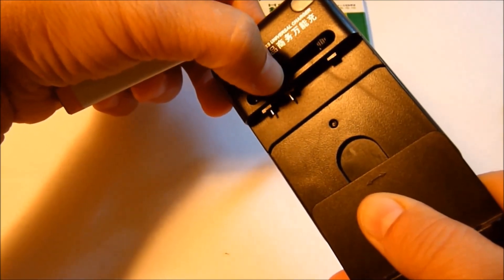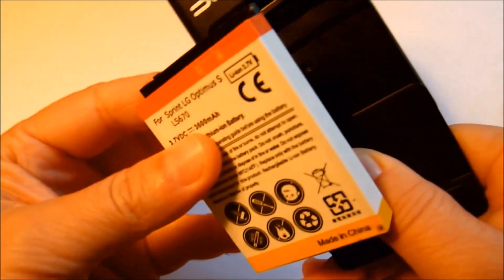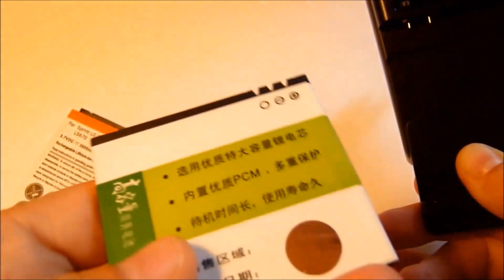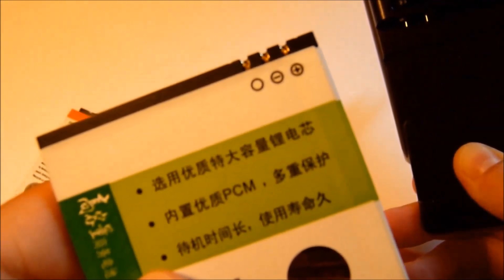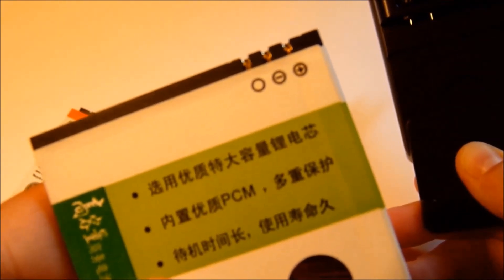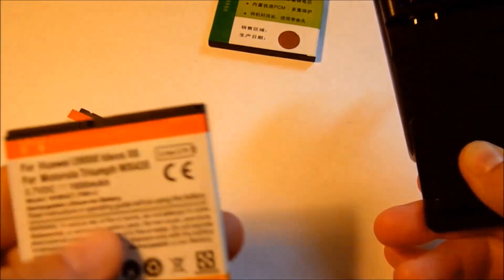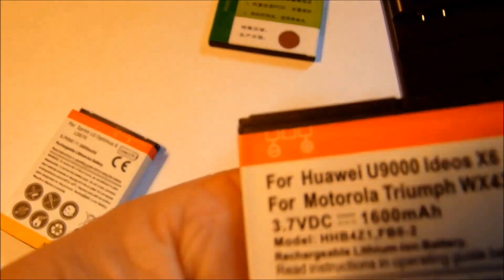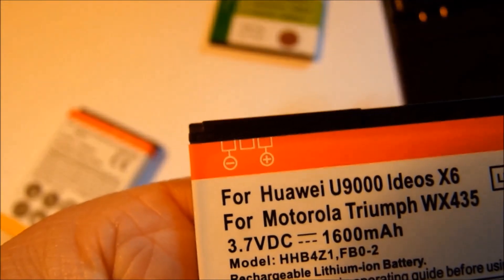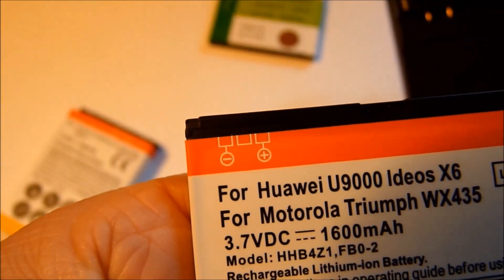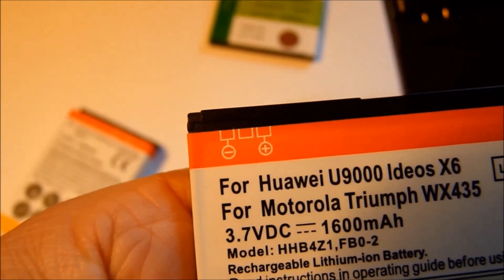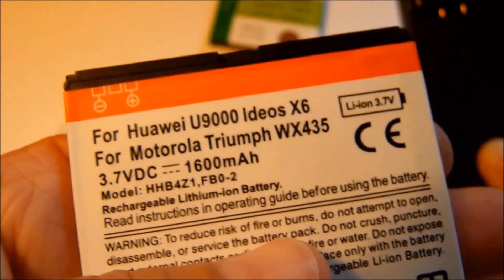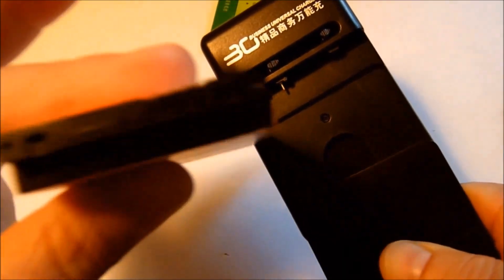Now, sometimes they're not correct. As with this one here, that is correct for the Motorola Triumph. But you'll note here on this battery, it's not. So if the blue light doesn't come on, just go ahead and try a different pin configuration, and it doesn't hurt the battery at all.